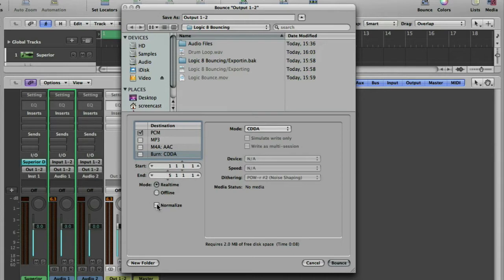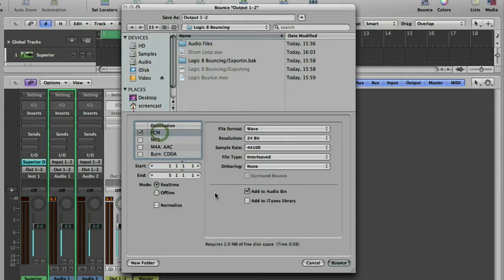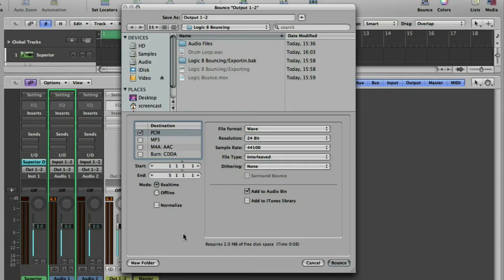Normalize turns the loudest point up so it peaks at 0 dB and then brings all the rest of the audio up by the same amount. I very rarely use Normalize. I find it pretty hard to think of a situation where it would be useful. It doesn't really get you release quality loudness. Maybe someone could email me if they know what Normalize is used for these days. It's just not a function I ever use.